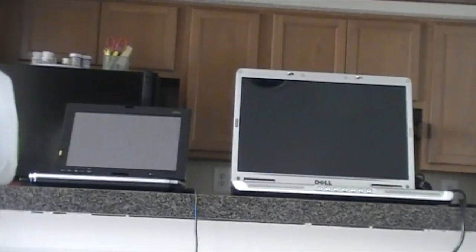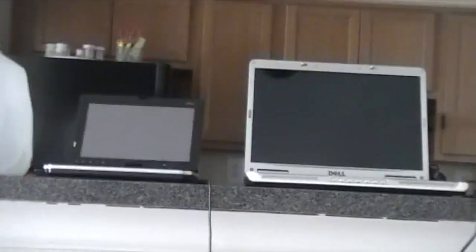Some of you who have watched my videos probably remember when I did a video on that computer right there, a couple actually, the Fujitsu Lifebook P1610.